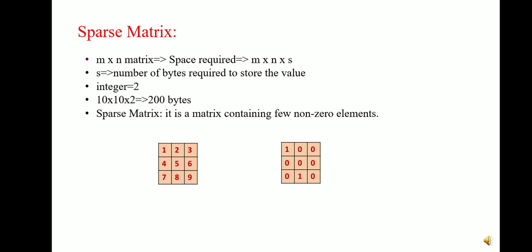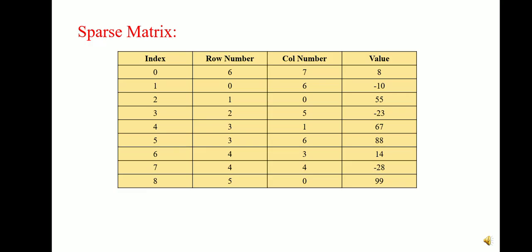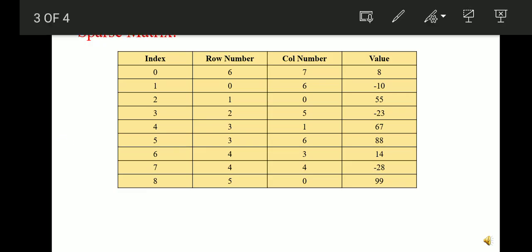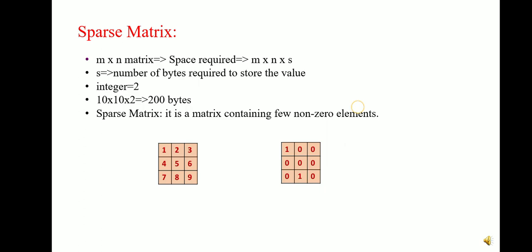In this video, we will discuss about the sparse matrix. In a sparse matrix, if there are m rows and n columns, then the space required to store the numbers will be m into n into s.